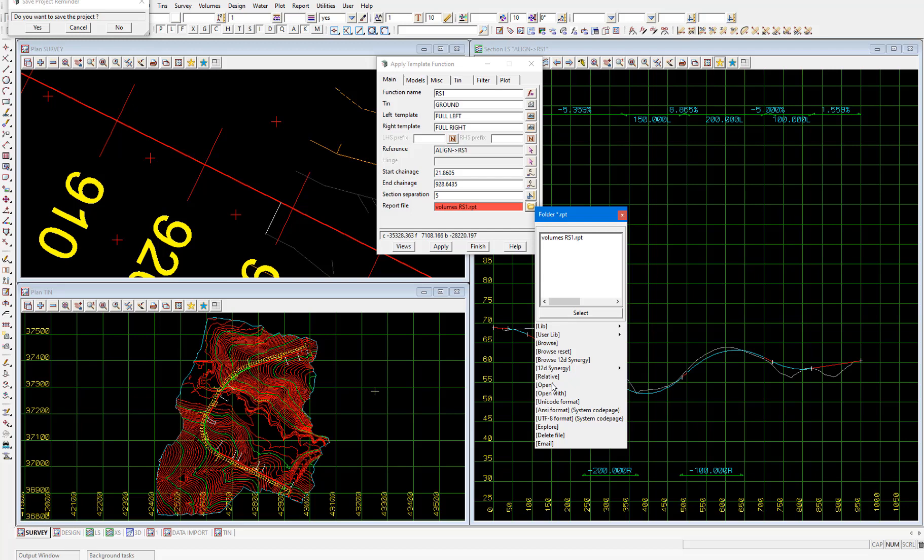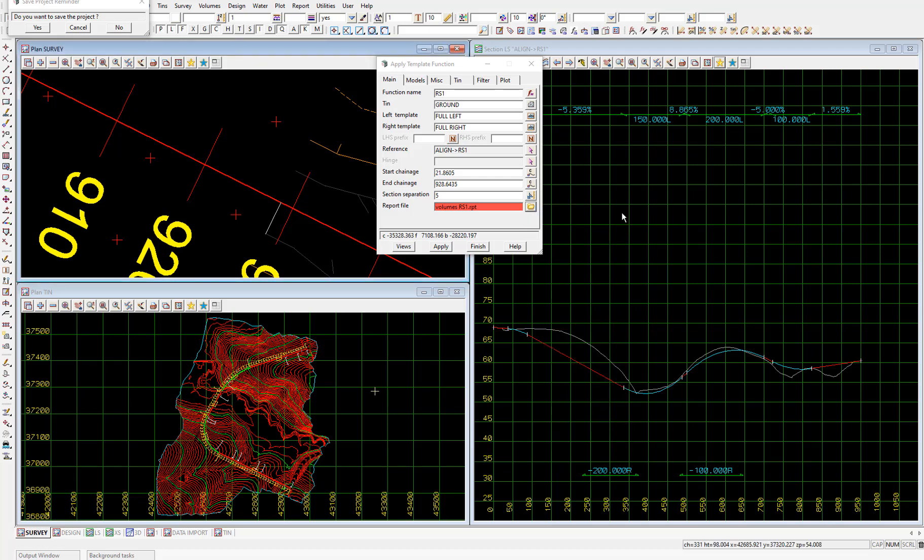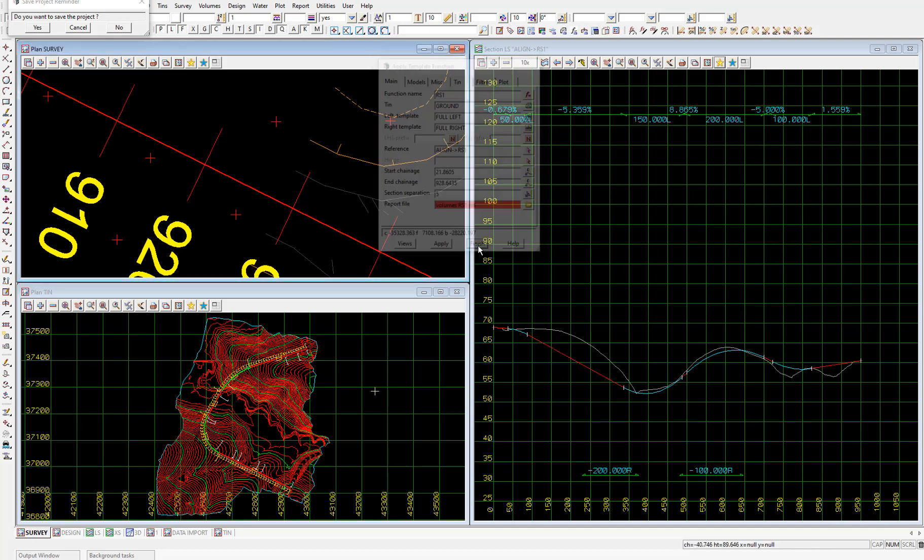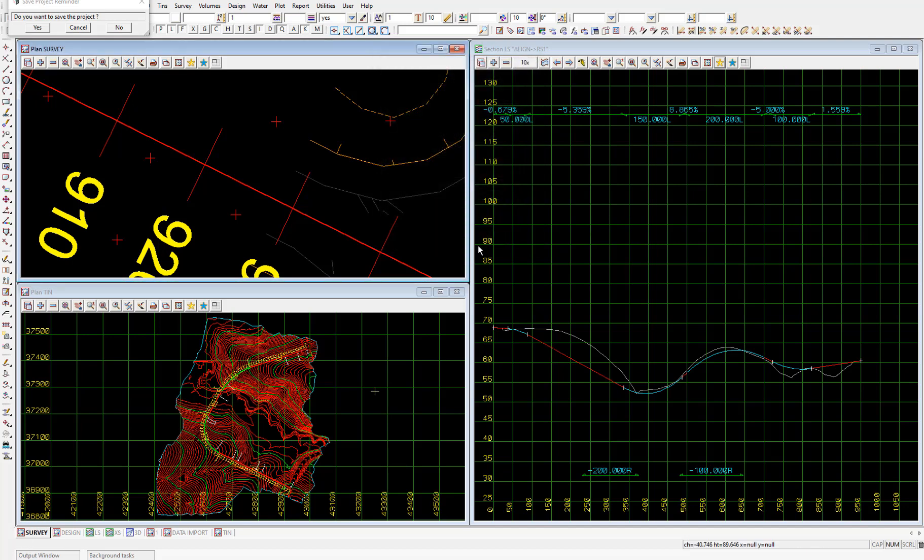Let's go ahead and add the road strings and cross sections to our plan view to take a look at those. I'll close this apply template function panel and I'll maximize plan view design on the left hand side. I'll add the models.